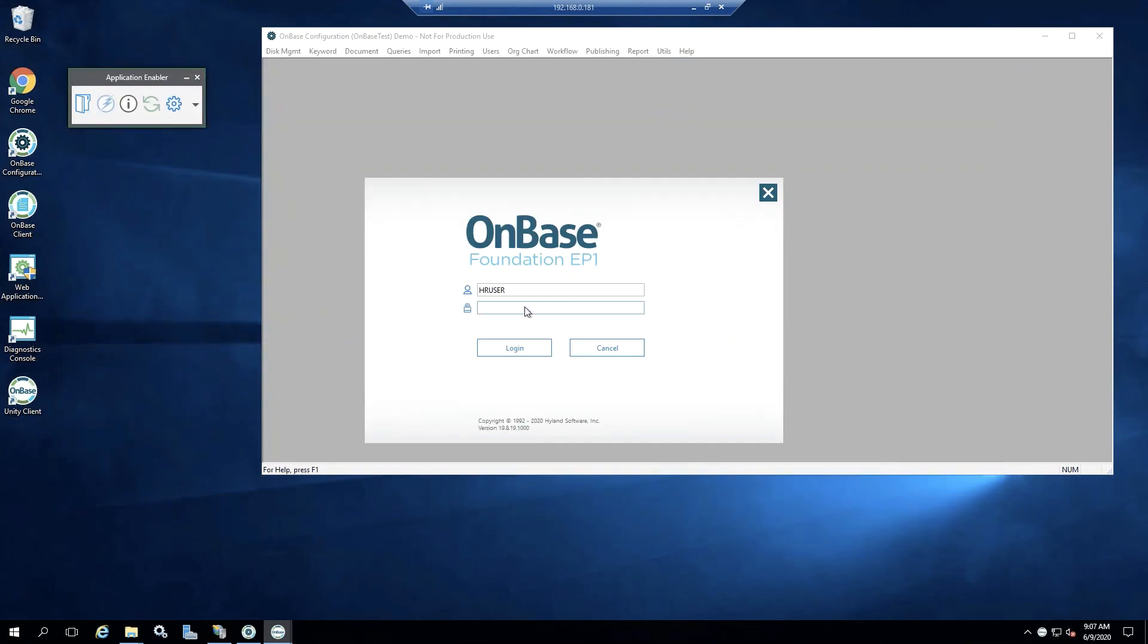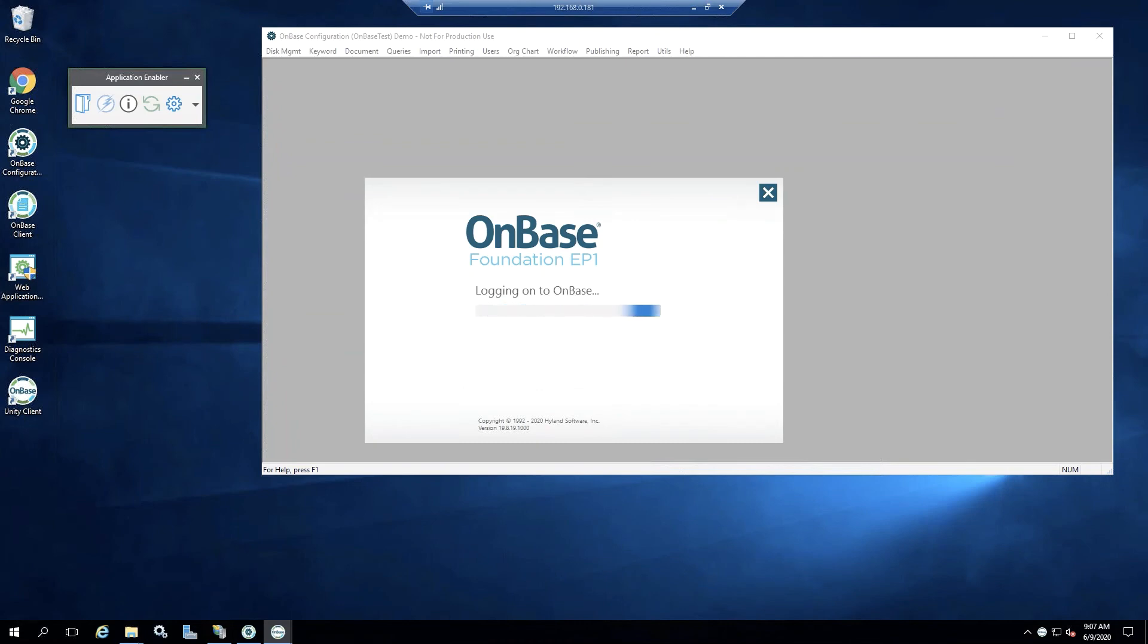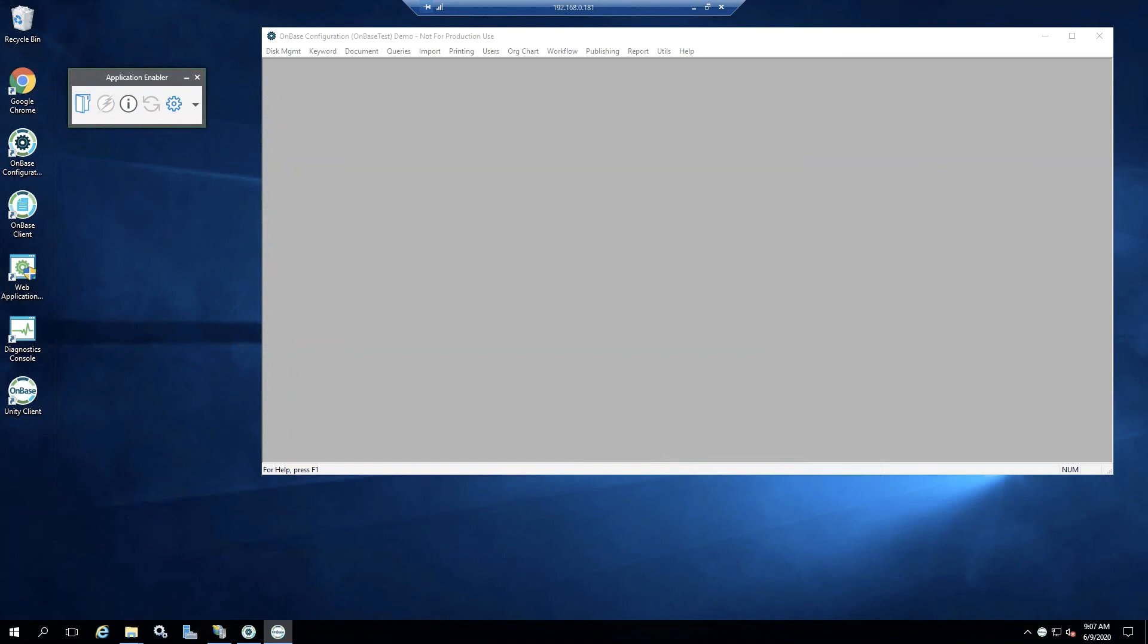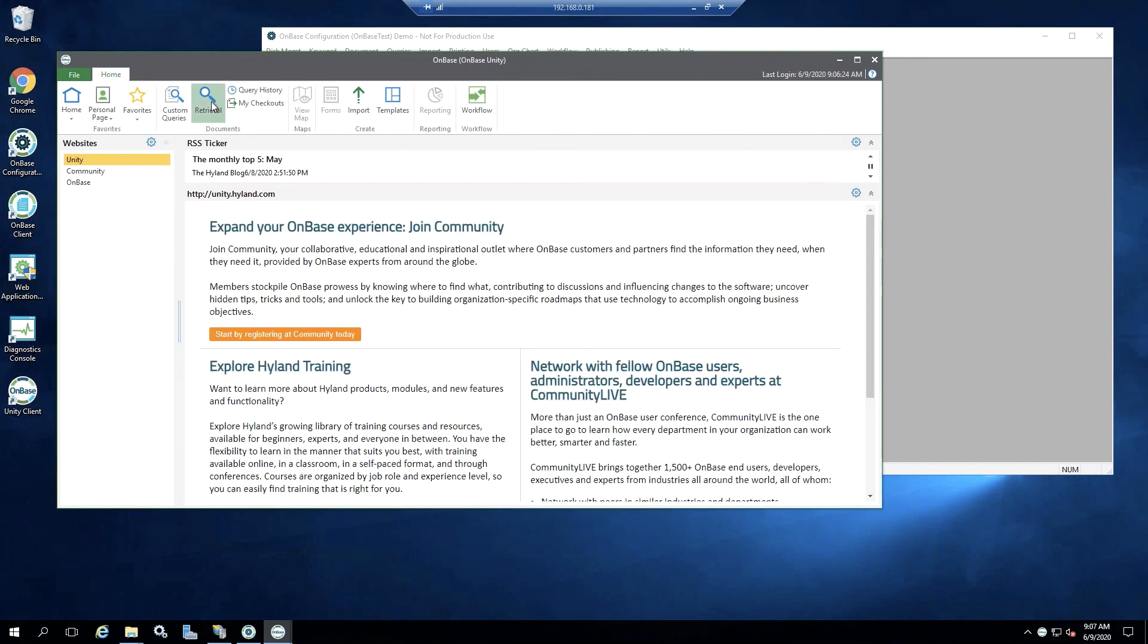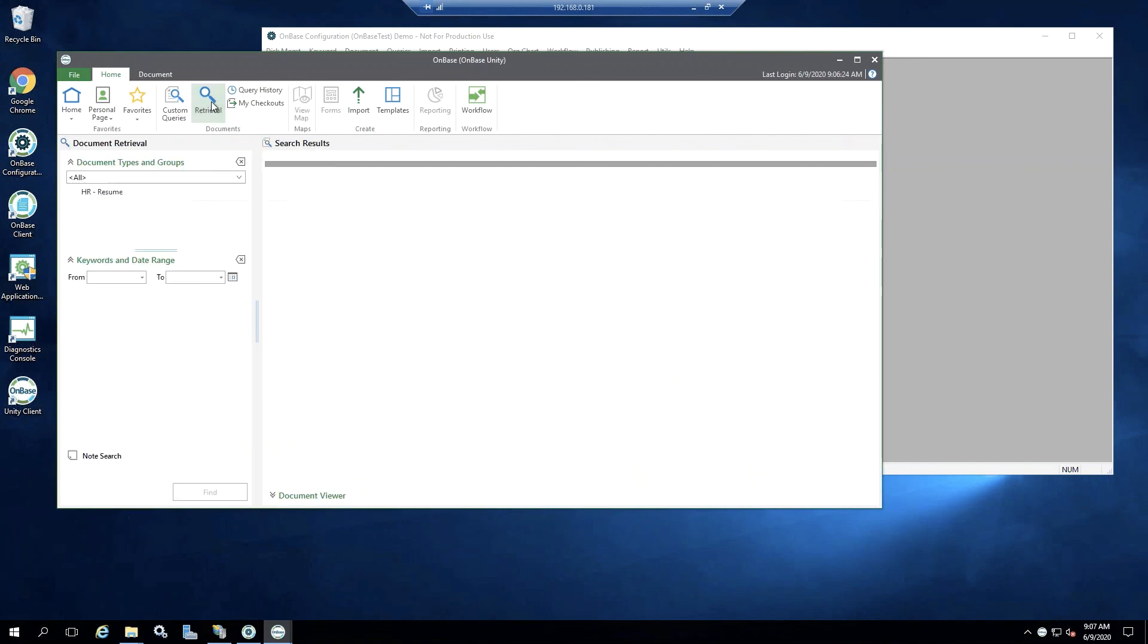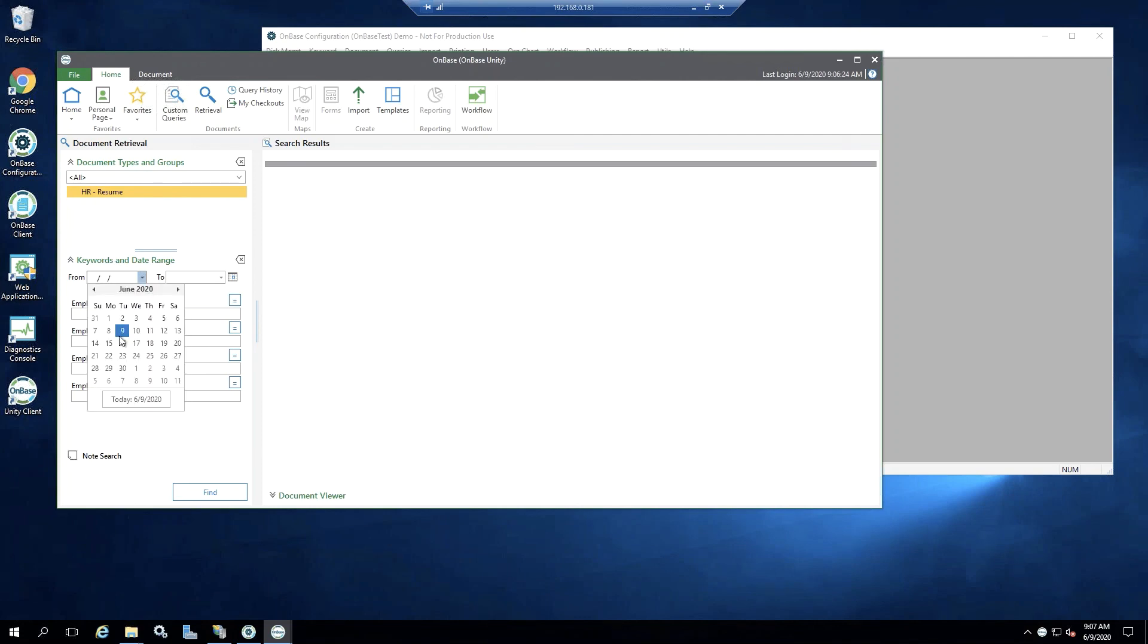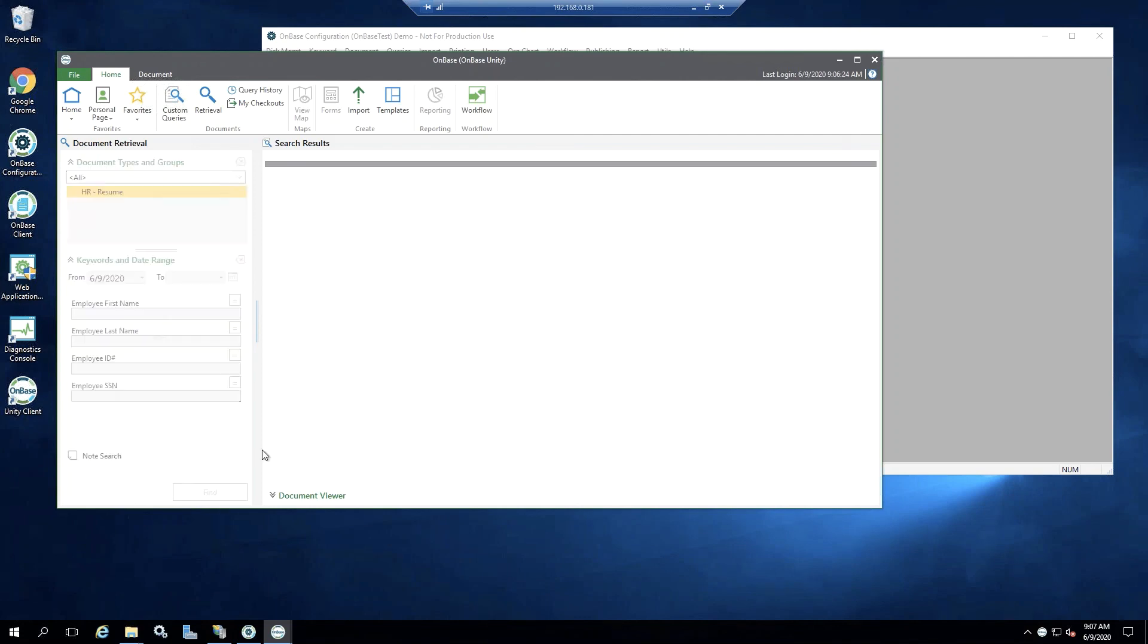I just have a generic HR user account created. Of course, your organization should have real user accounts, not a generic one, so that way you can track what users are doing. And we're going to go ahead and log in with this generic HR user account. And do a document retrieval for our resumes. We know that we uploaded it today, so let's just add our date to today and do a find.